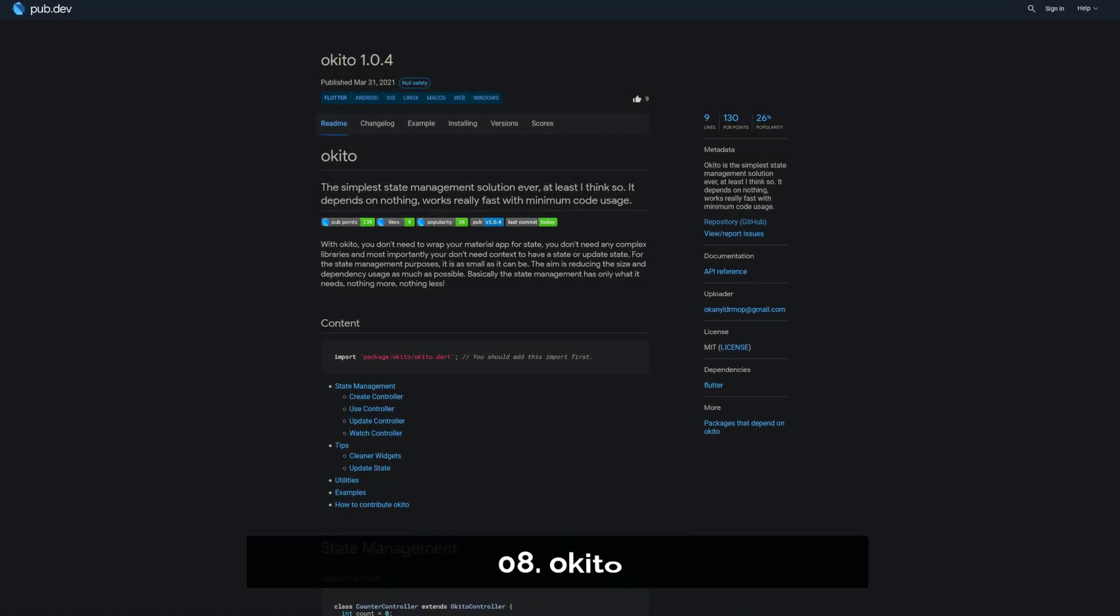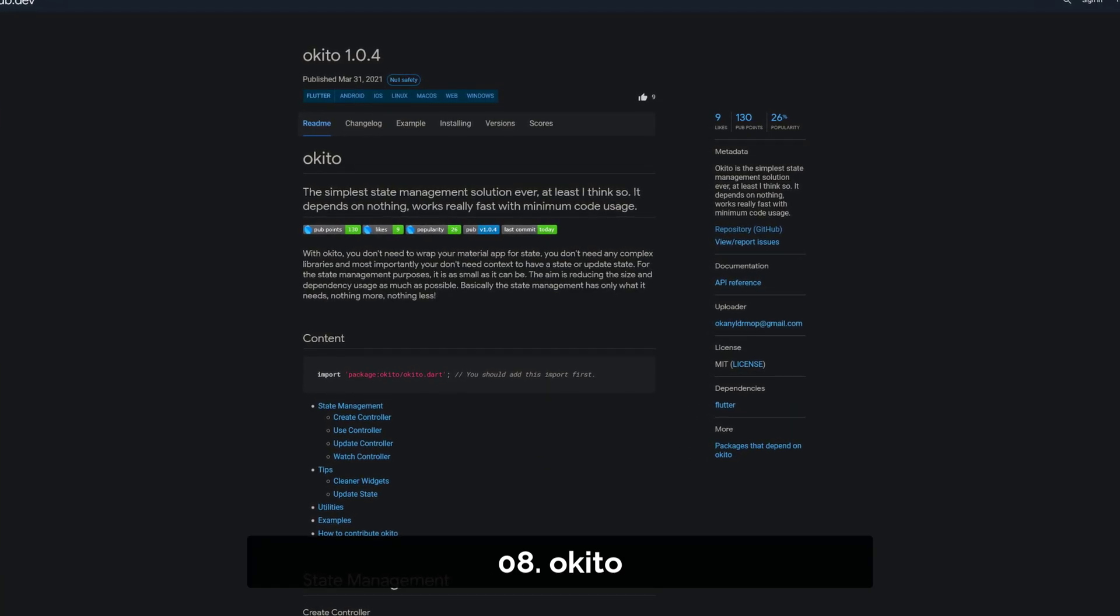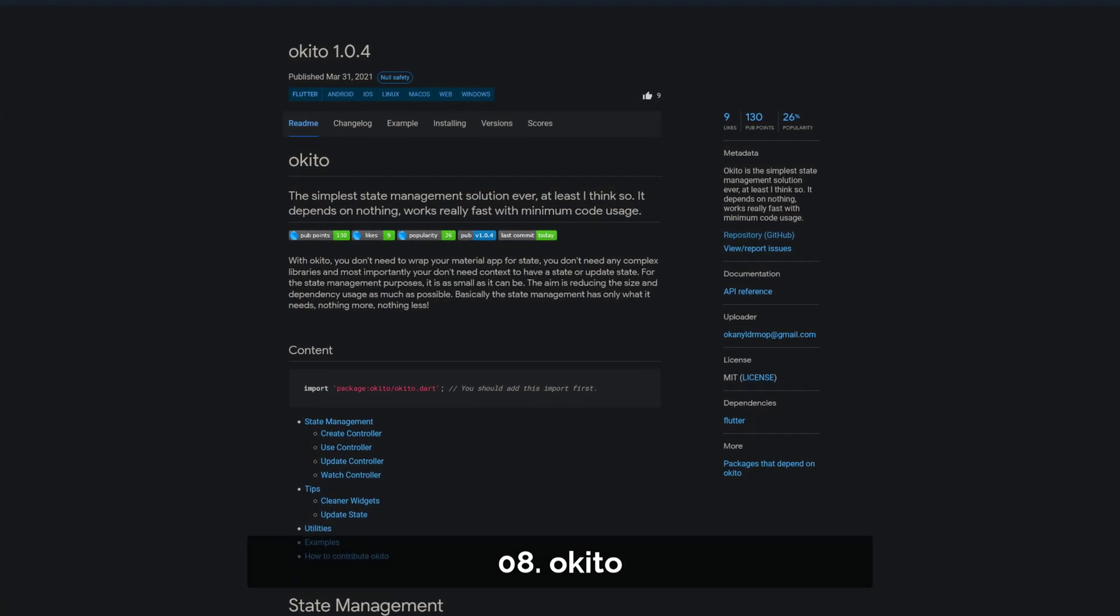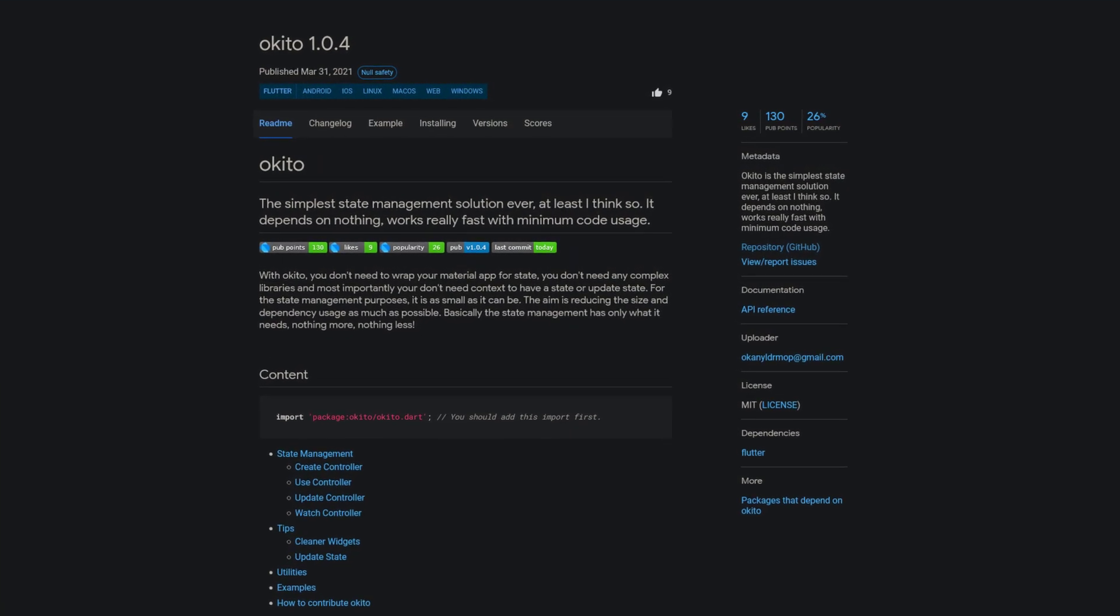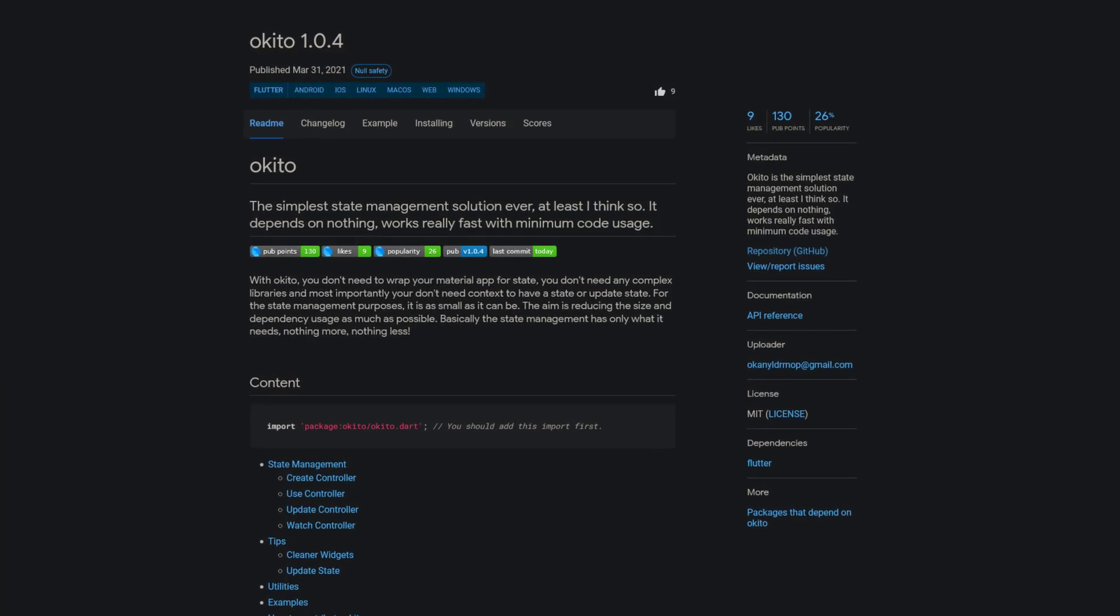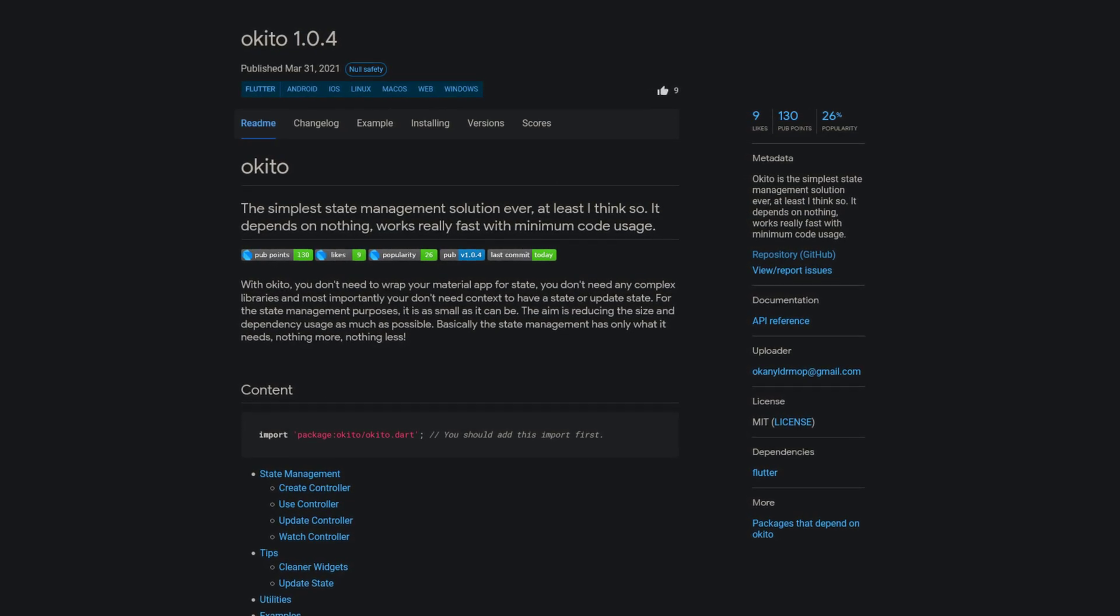Number 8 is called Okito and it promises to be the simplest state management solution ever. It depends on nothing, works really fast with minimum code usage.